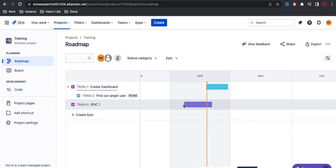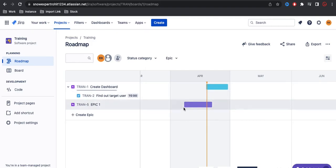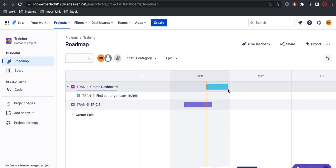Similarly you can select any of these dates and it is showing that this epic will start here and this epic will end here. This way we can define and understand the roadmap — when this project is started and when it will end. For example, the 'create dashboard' feature will end on the 4/29 date. So on this date I am expecting that this epic will be done.